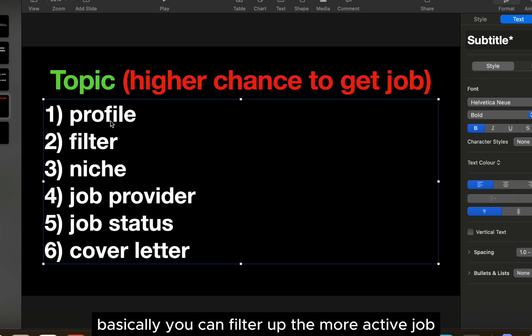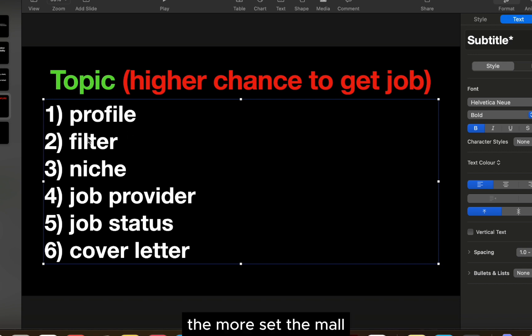Basically you can filter out the more active jobs, the more engaged jobs.